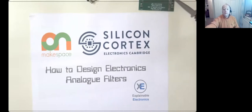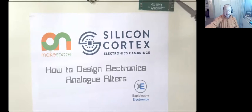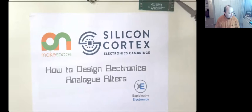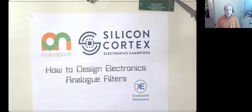For those that are new, let me just give you a quick introduction. This series, which is season two now with Make Space in Cambridge, was started basically for something to do in Covid. It has proved quite popular since we're here for season two.